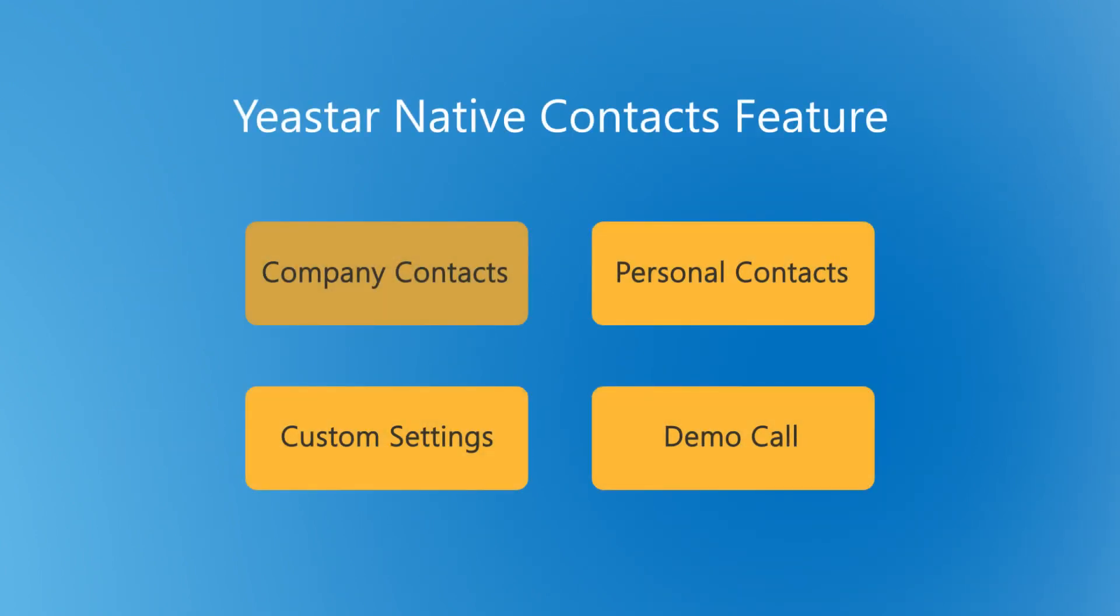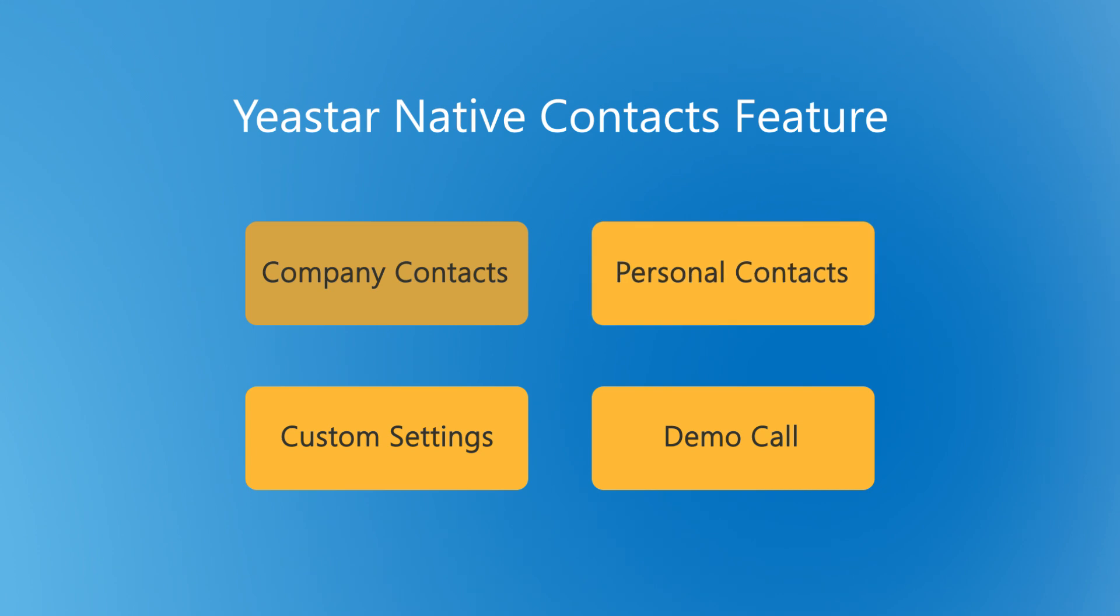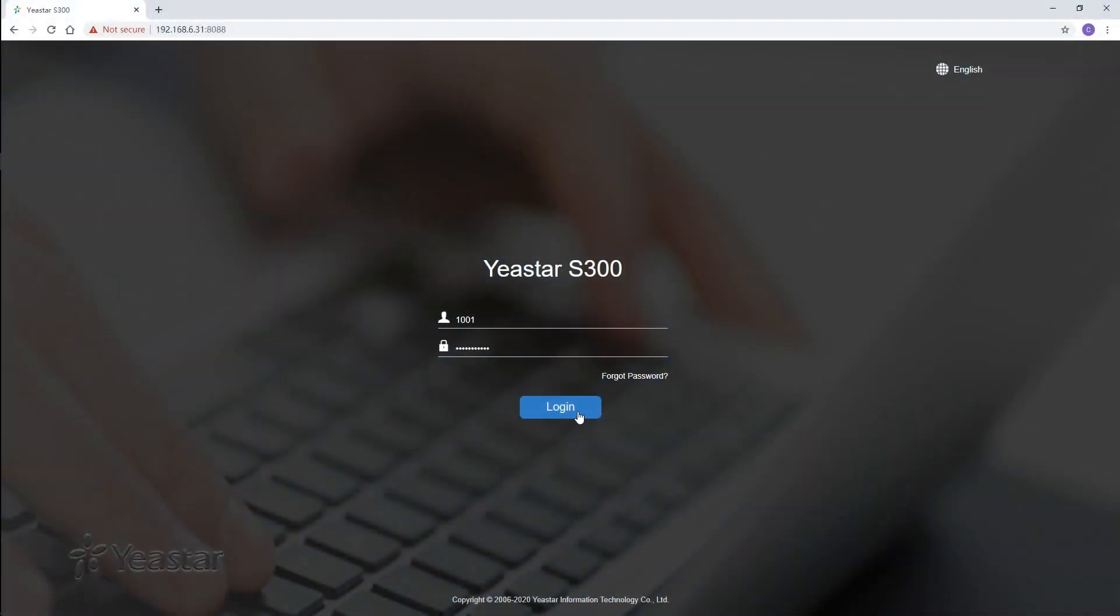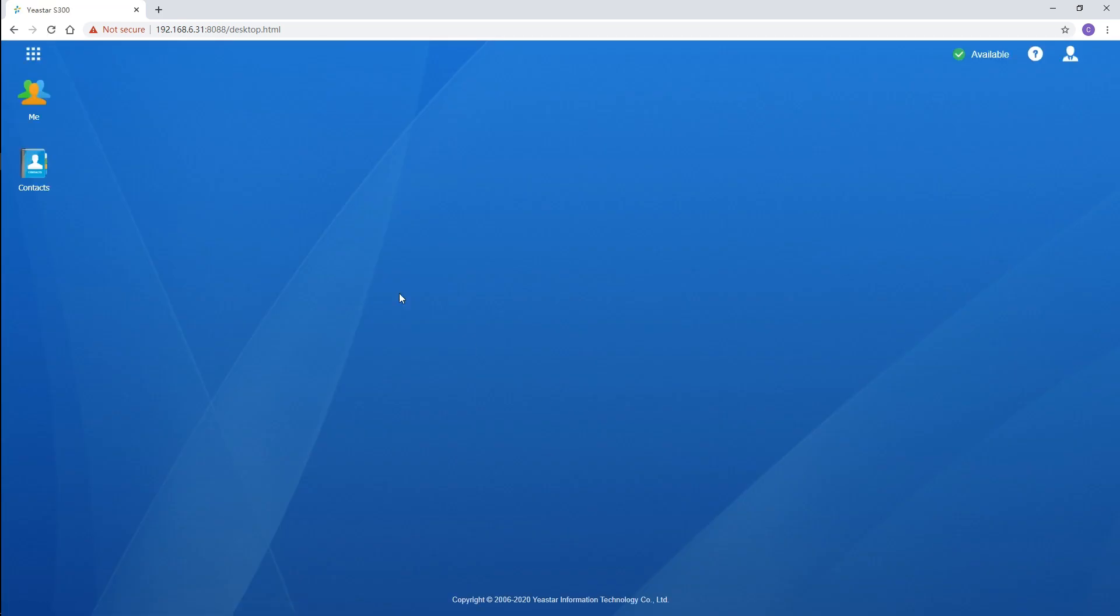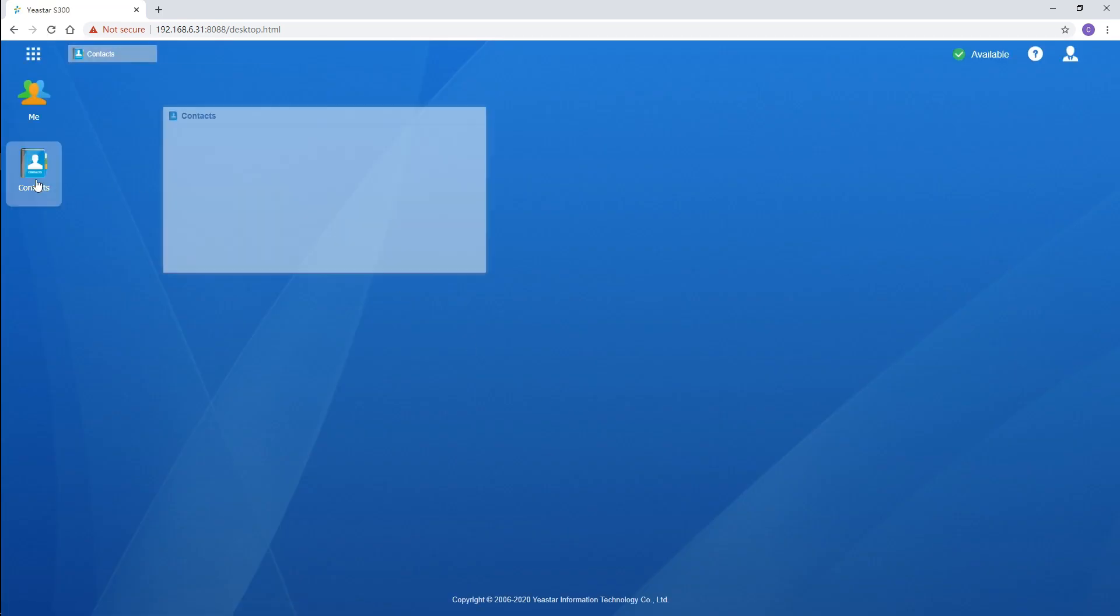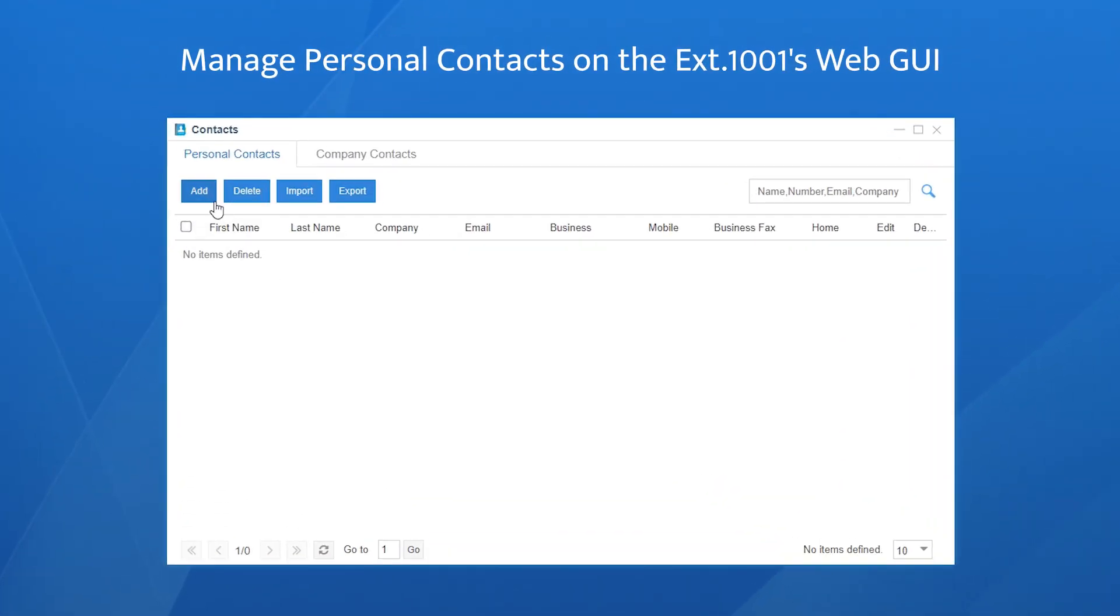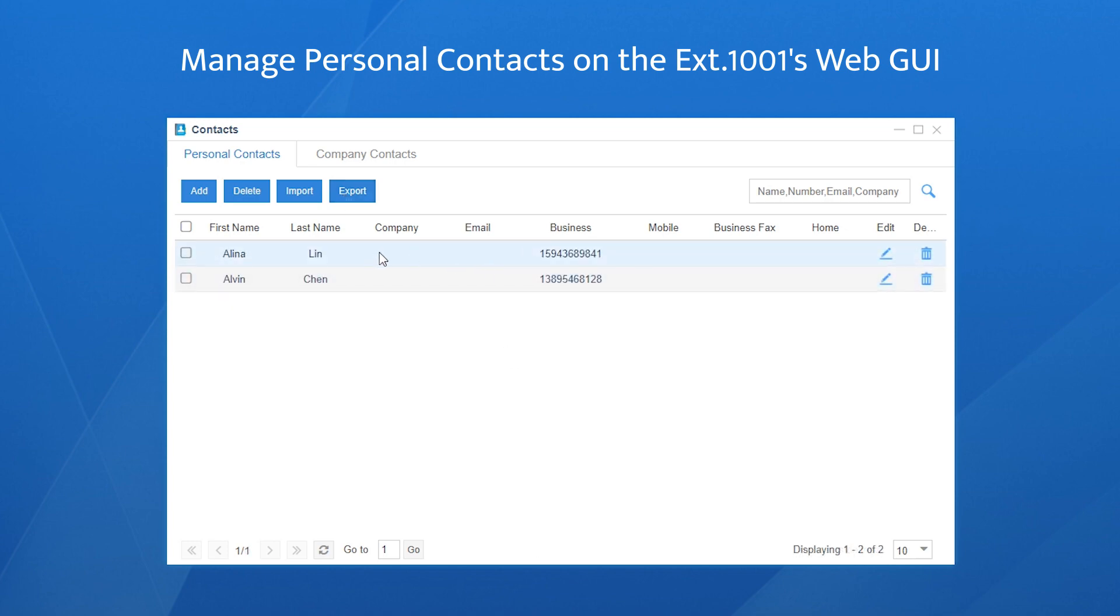Enough talk about the company contacts. Let's turn to the personal contacts. Log in again with extension 1001's account. We can add new contacts in the same way: creating one by one or exporting a template to add in bulk. All the contacts here will be visible only to this user. Say we have created these contacts.